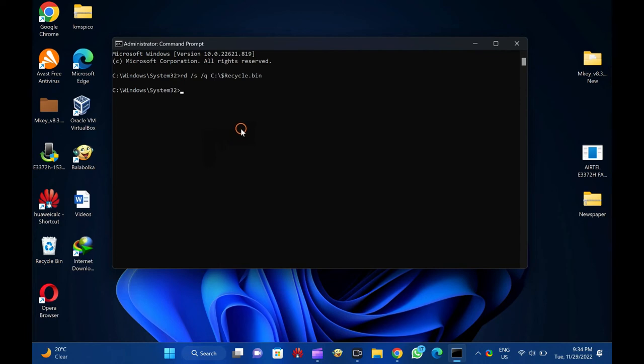You should also note, in this command, C is the drive letter where I am getting an error. You need to change the drive letter where you are getting errors.